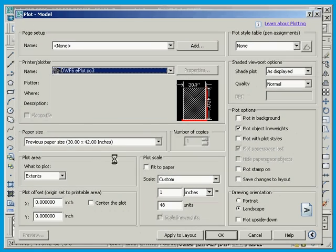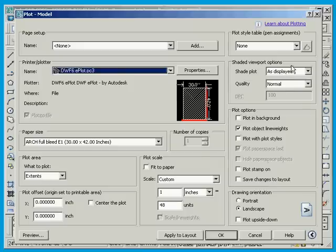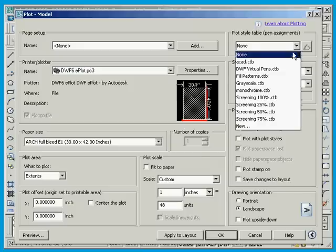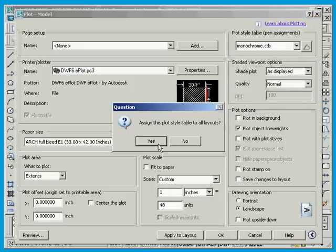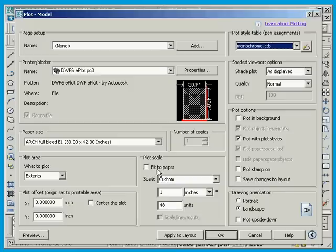Then take all the regular settings of paper that you normally would use - paper size, pen settings, everything that you would normally put in your plot.